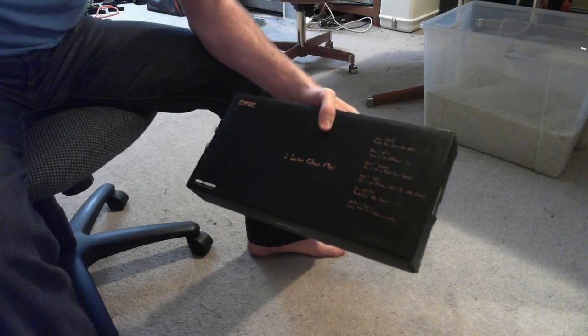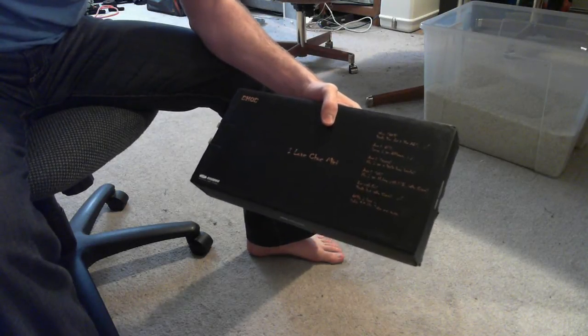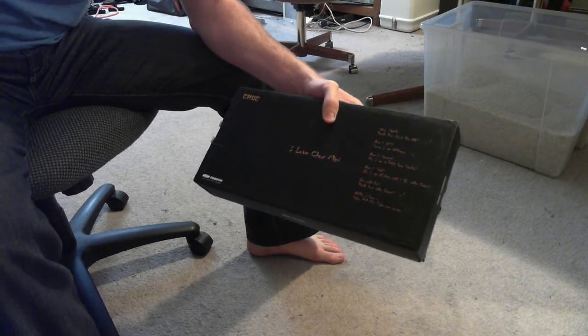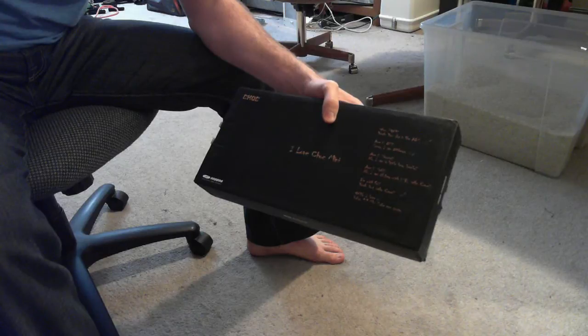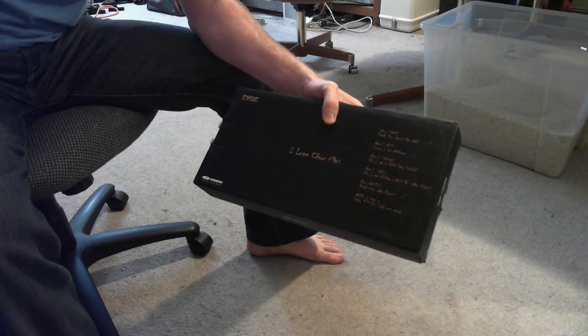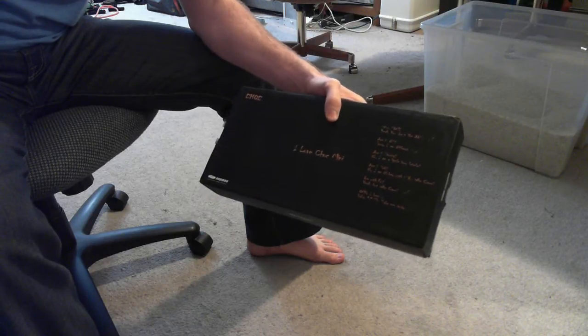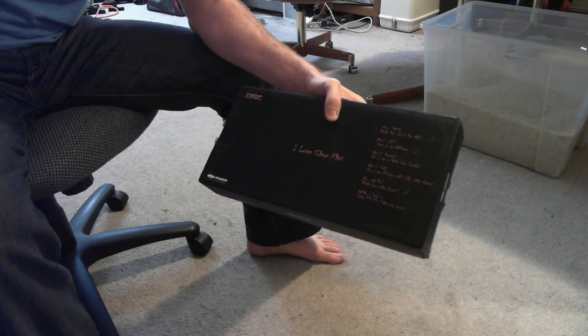Hey guys, Spiderwaffle here. I'm going to be doing an unboxing of the Noppoo Choc Mini Keyboard I recently purchased.